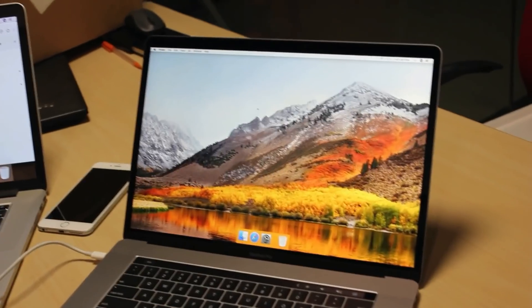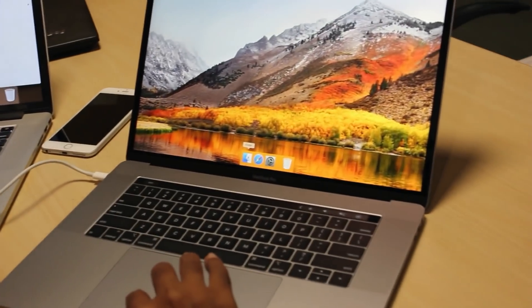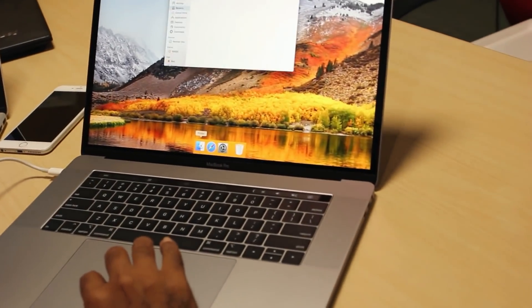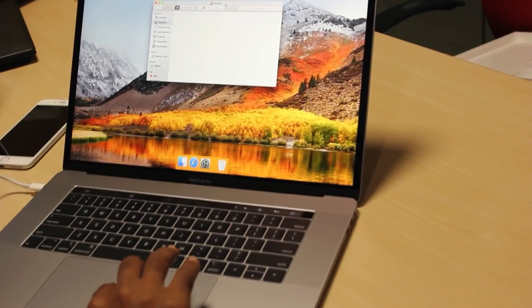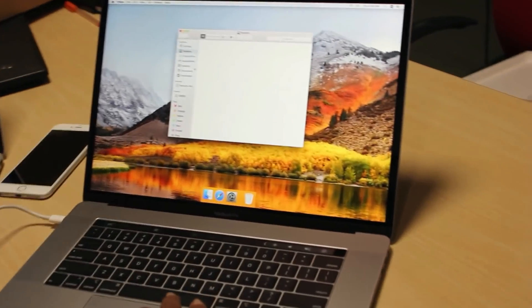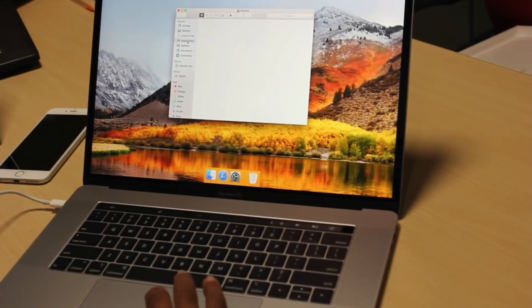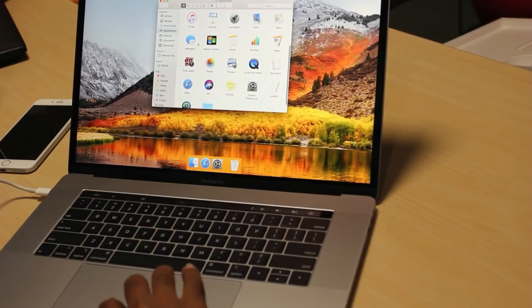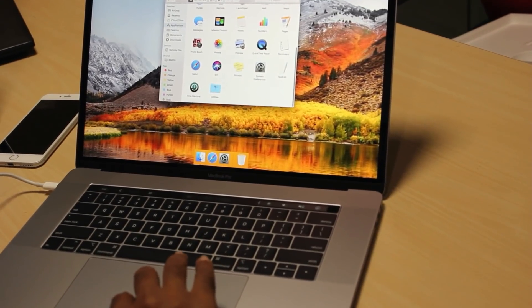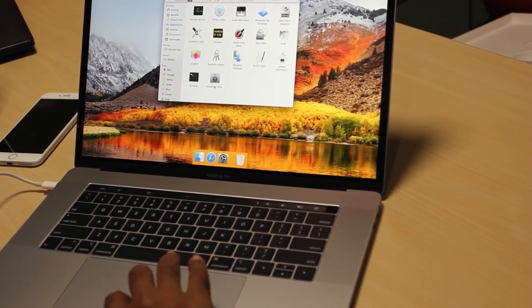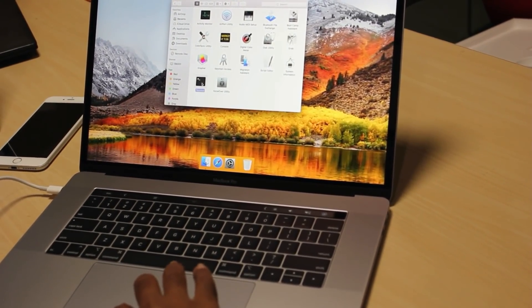On top of these things, one thing which I use very frequently is one of the application which is nothing but terminal. So the terminal is part of applications. As part of the applications we have utilities. As part of the utilities we have terminal.